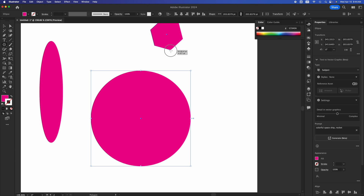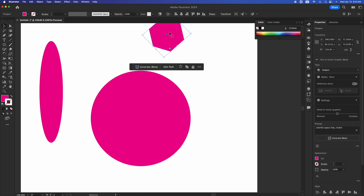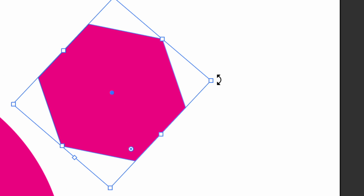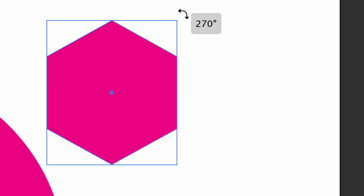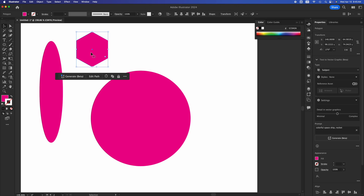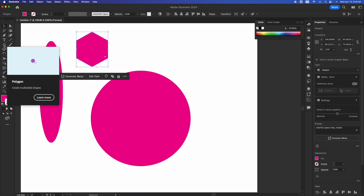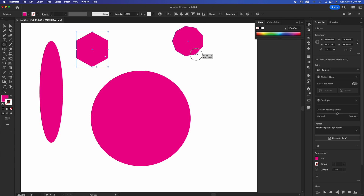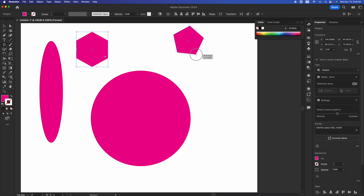For the next shape, select the polygon tool and draw one. On the sides you can scroll to rotate it. This is a polygon, but you can add or remove sides using the arrow keys on your keyboard. Select the polygon tool, start drawing, and press the up or down arrow — press down to reduce it all the way to a triangle.